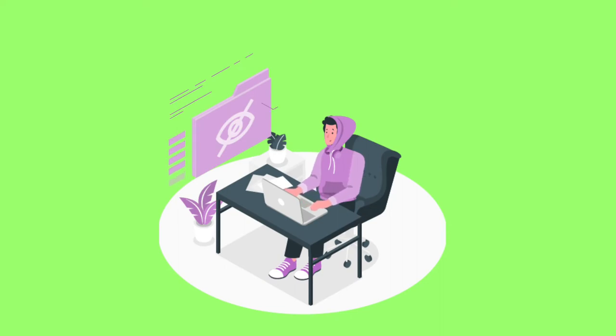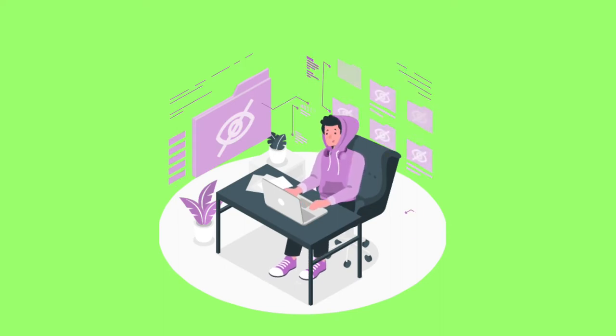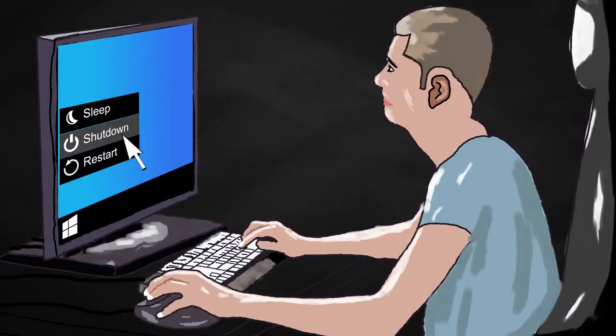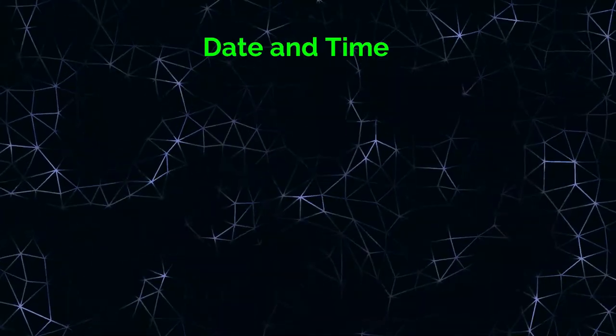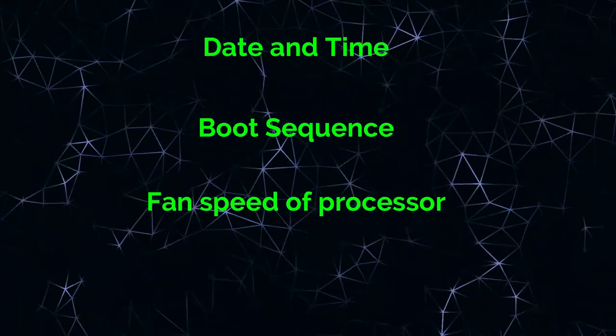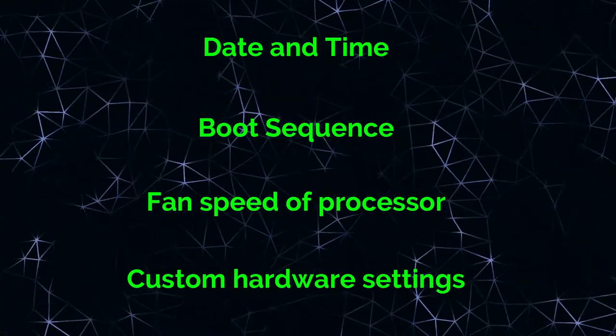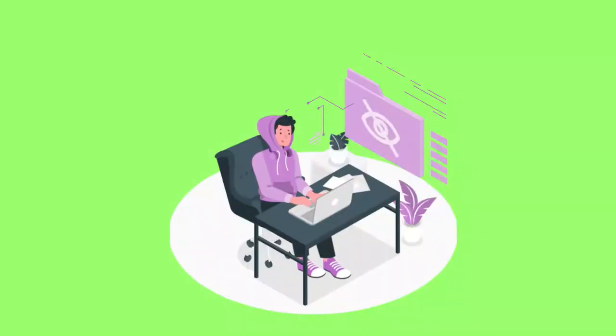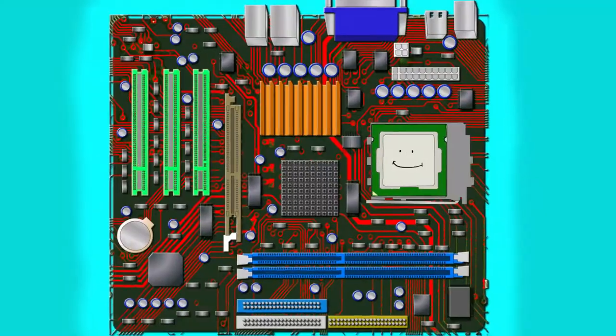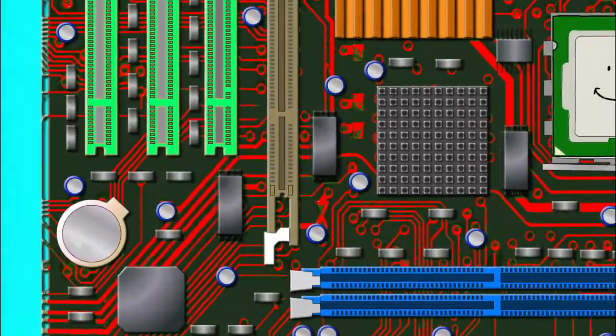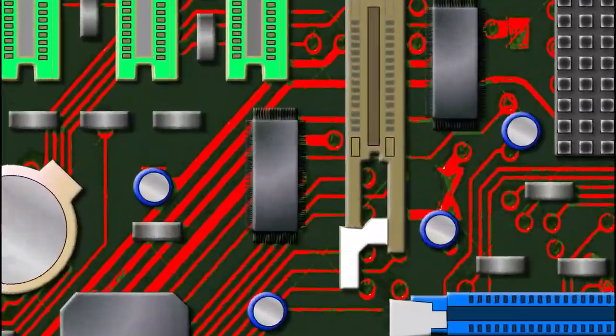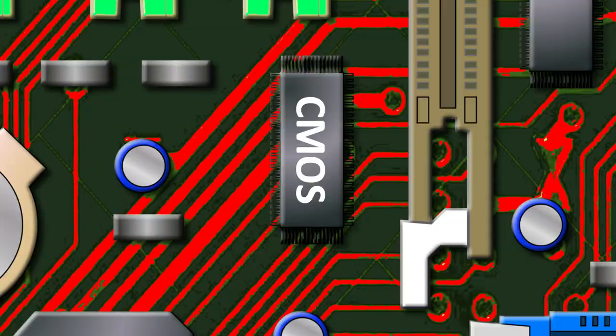Little confused, right? Okay, let me explain. When the computer is turned off, it still needs to maintain certain settings such as current date and time, boot sequence, fan speed, and other custom hardware settings which are configured by the user. To maintain these custom settings, the motherboard has a special chip which is called the CMOS chip.